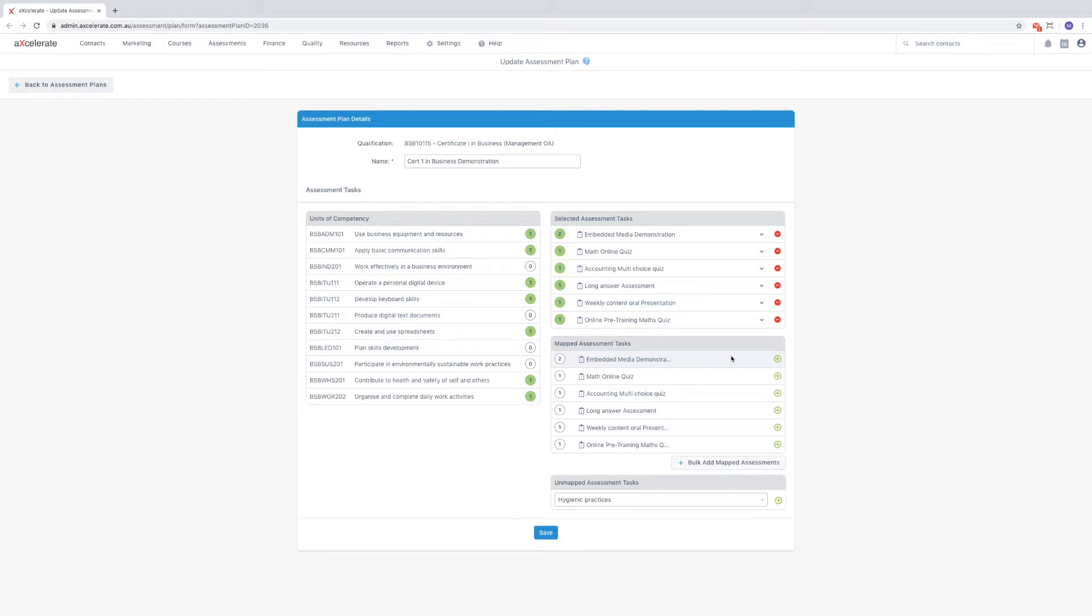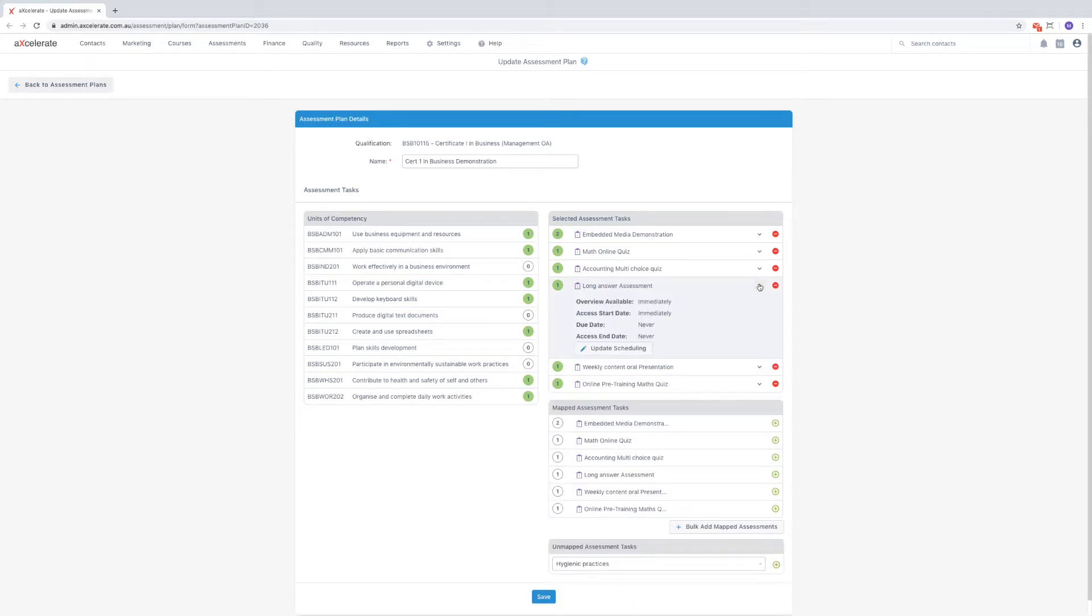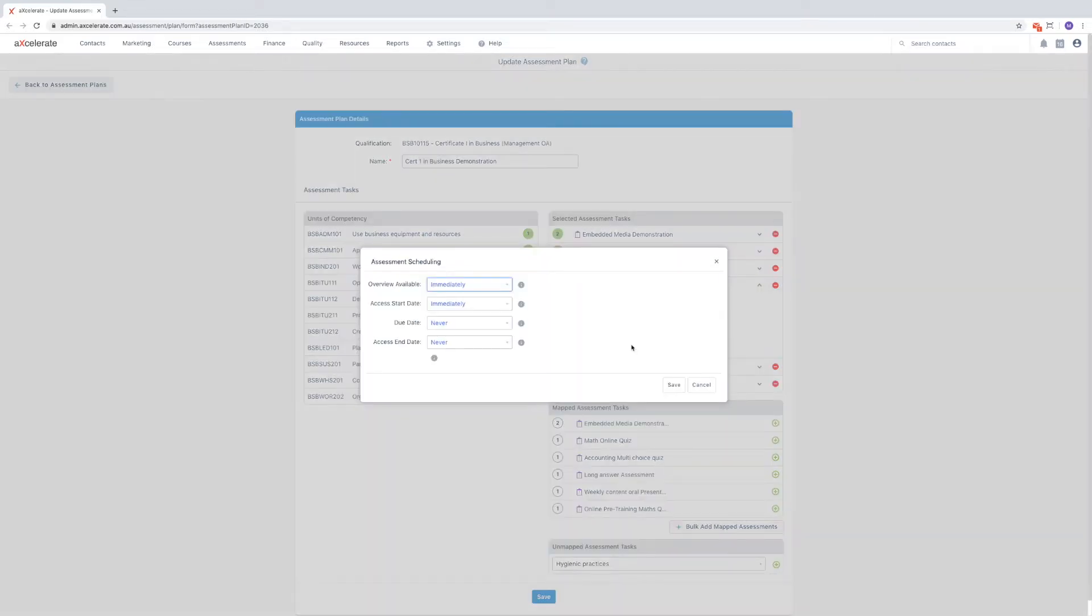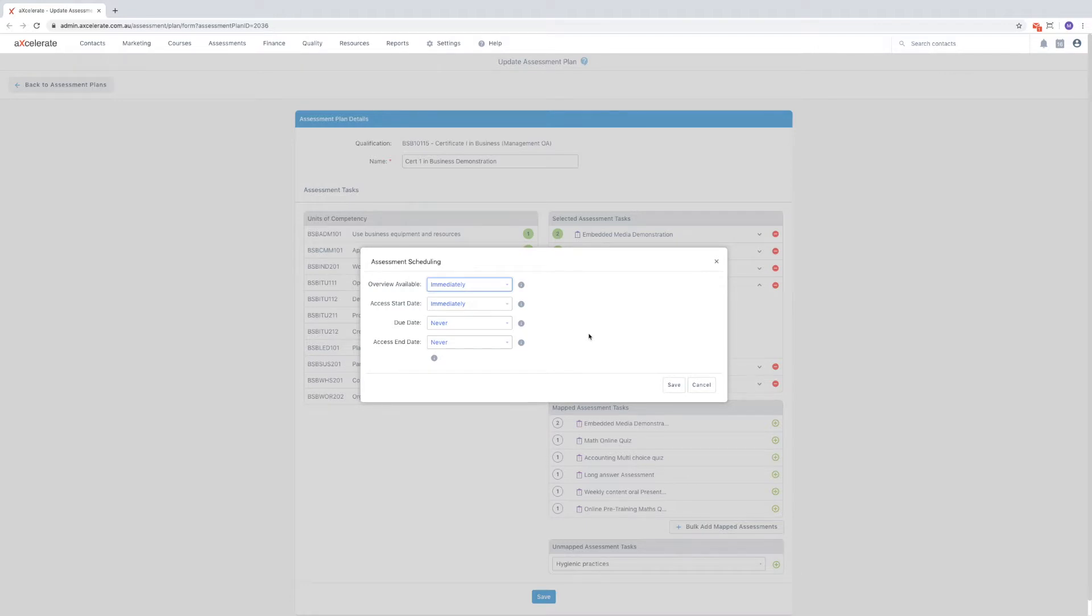Next to the delete icon is an arrow to expand the assessment which will display the scheduling dates. You can update the dates by pressing the update scheduling button which will display the assessment scheduling menu. For explanations regarding this menu, please hover over the respective information bubbles.